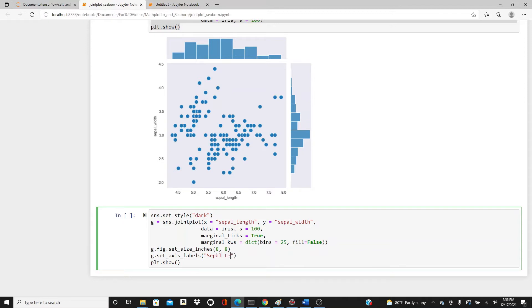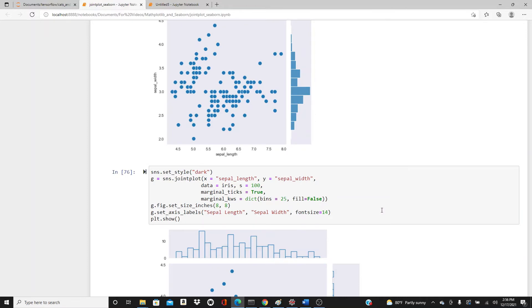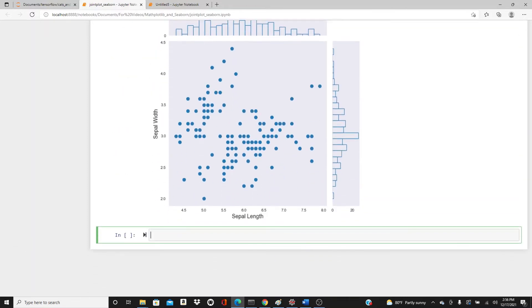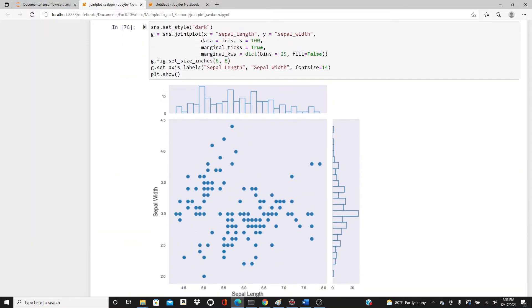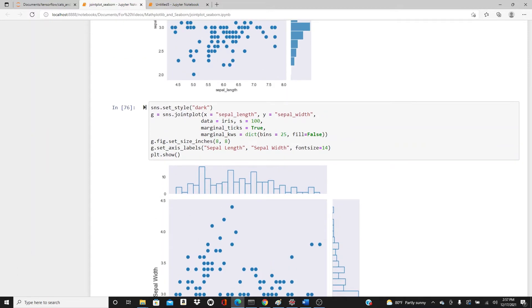Like sepal_length and sepal_width - I don't want these underscores, so sepal length and sepal width. I'd also like to have the font size bigger, font size of 14.